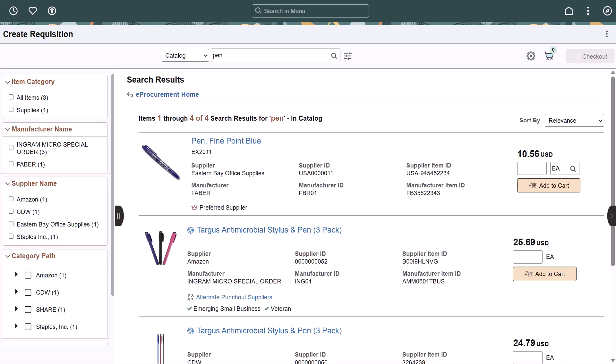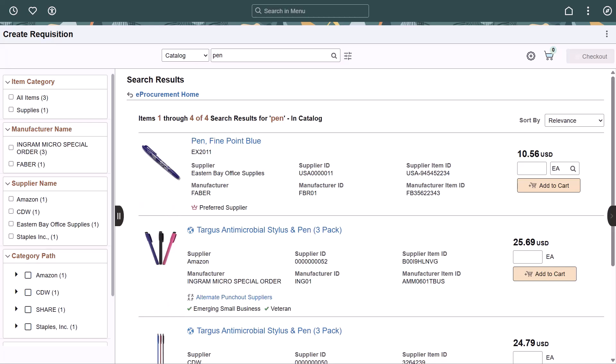PeopleSoft enhances the Create Requisition process in Fluid to import and browse external supplier catalogs via Oracle Business Network, or OBN. eProcurement Administrators import and manage these catalogs using the Maintain External Catalogs page. When requesters search for items, the Fluid Create Requisition Search Results page displays internal and external catalog items. An External Item icon appears before the item name to indicate the item is from an external catalog. To find a specific external catalog, requesters select the relevant Direct Connect node name in the Category Path filter.